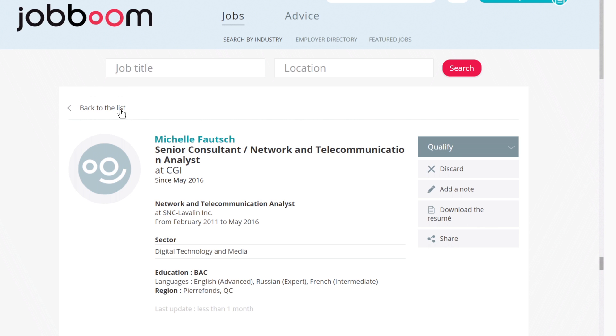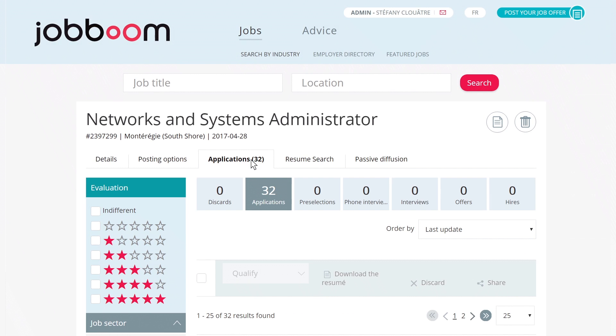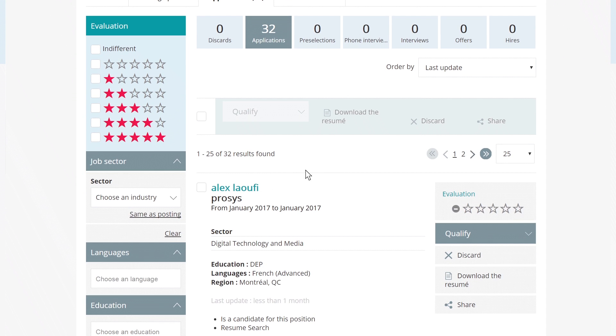Once you've finished consulting a profile, you can return to the search results to keep looking for more candidates, conduct a new search, or start managing your job applications.